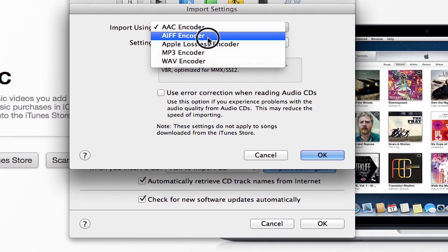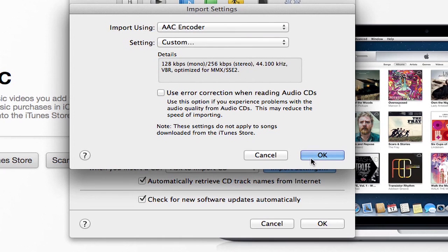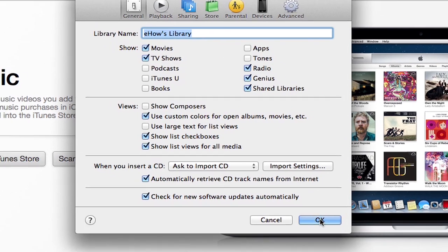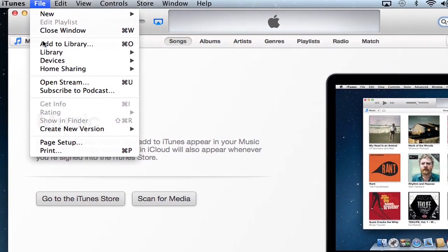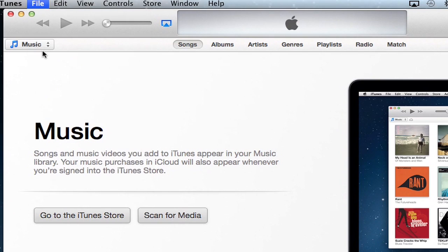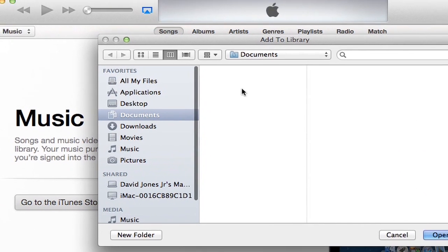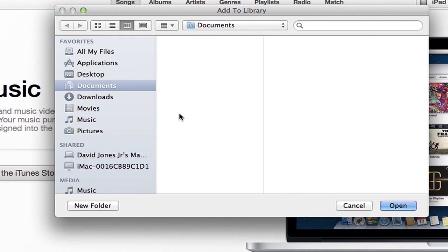So once you've done that, then you go to File, and go to Add to Library, and choose the file that you want to convert, and click Open, and it will take care of the rest for you, and that's it.